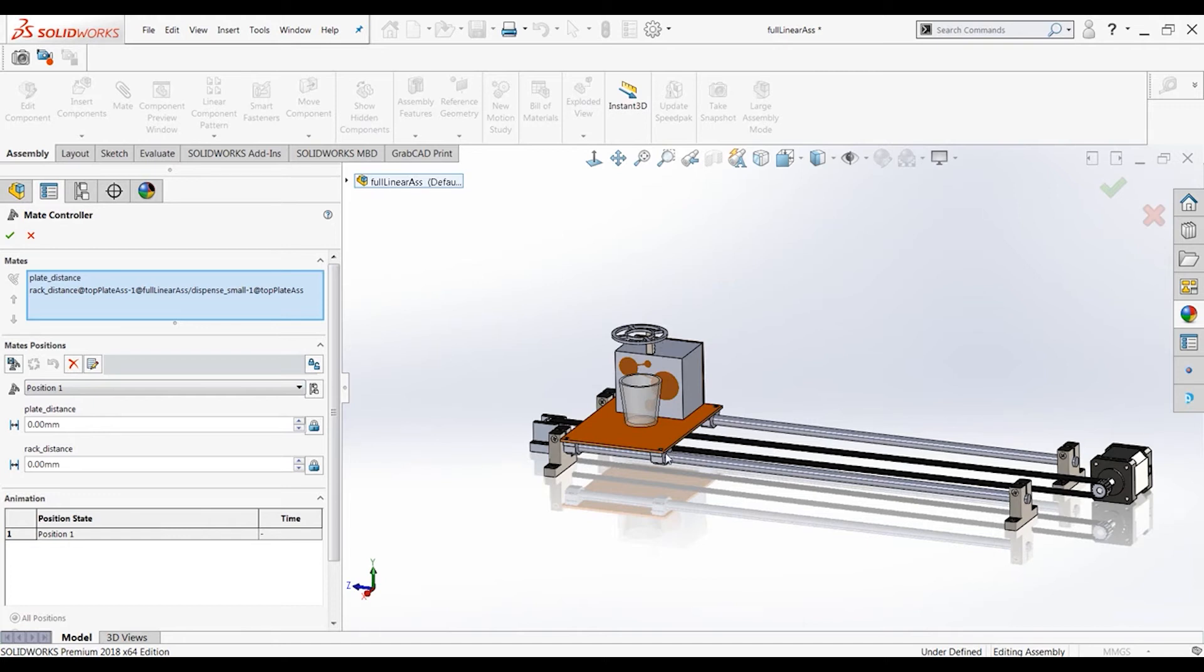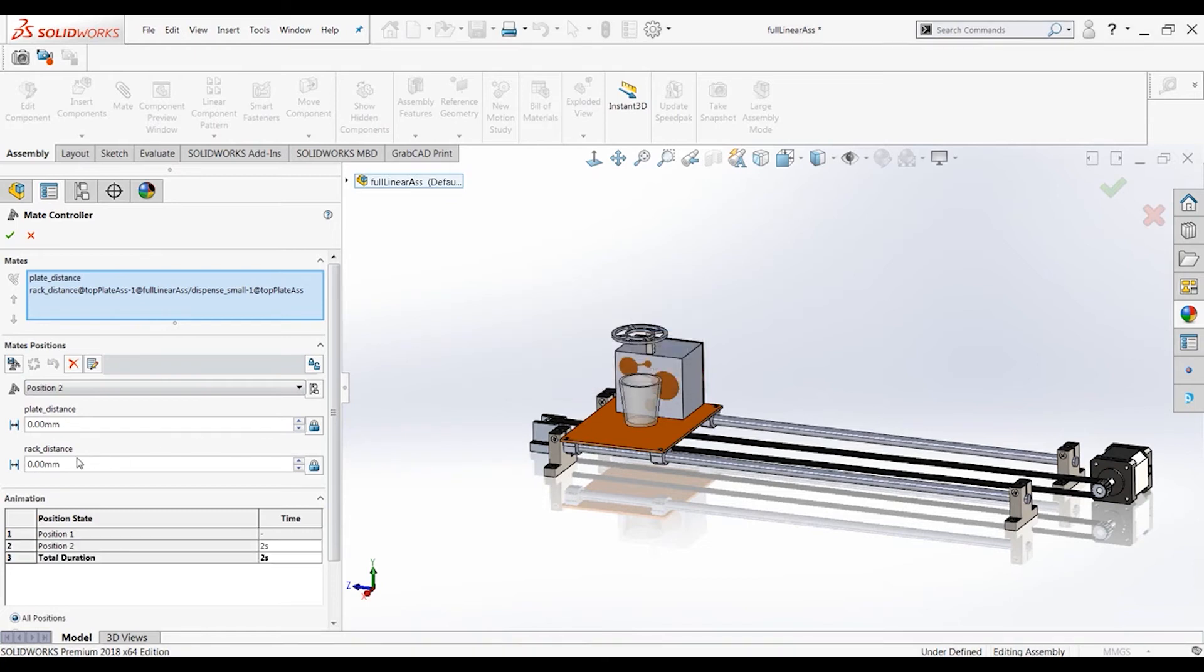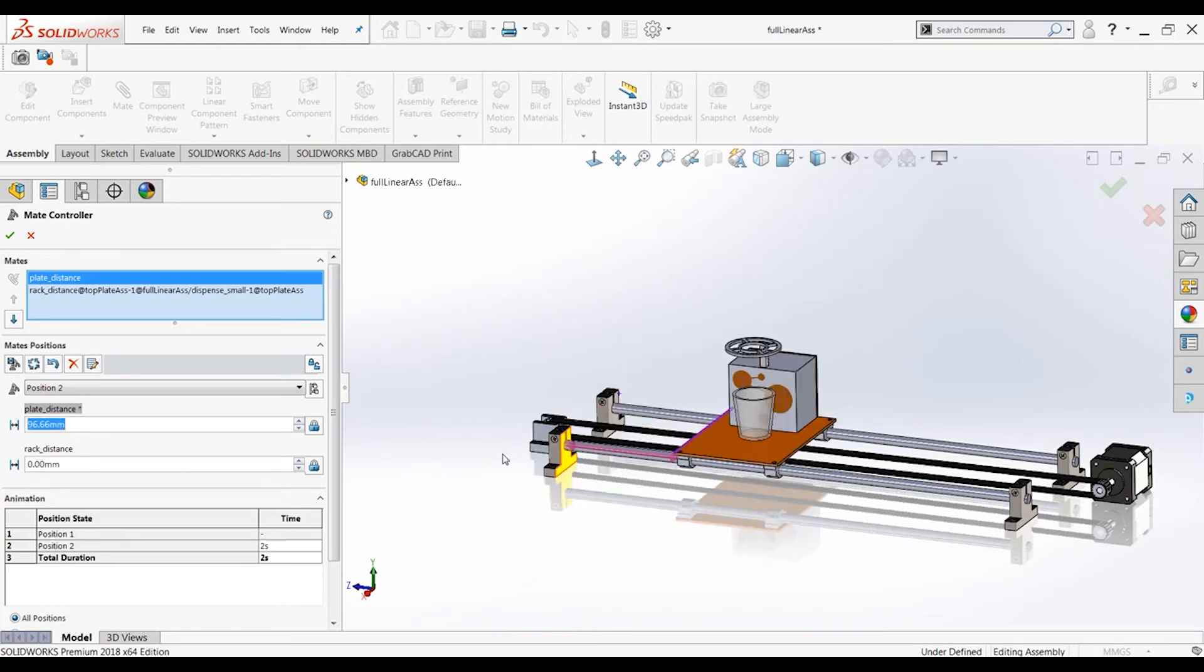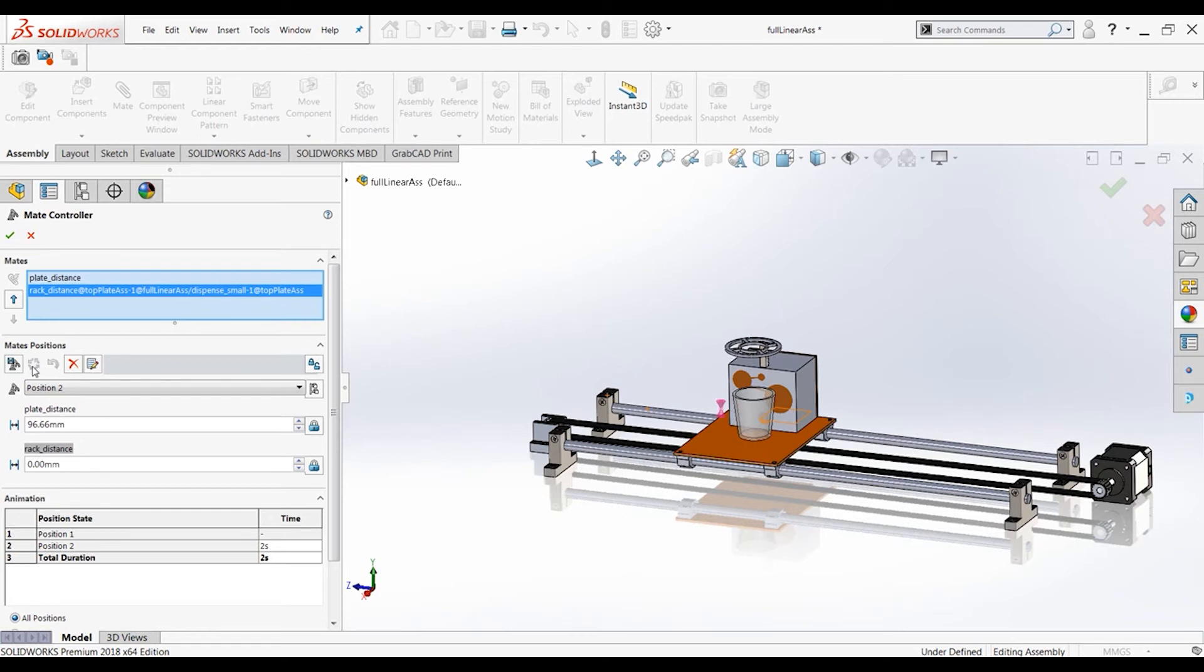And then we want the next position to be underneath a drink dispenser. So let's add a position. Position two. That's good. And we want this plate distance right here to be 96.66. That'll get us directly lined up underneath the dispenser. And the rack distance, how far this is extended, we still want that to be zero because we aren't ready to extend it. It has to fully reach the position here. Pause for a second, and then it'll extend. So let's update that position. That's what this little button right here does.